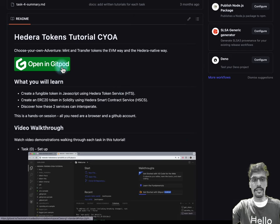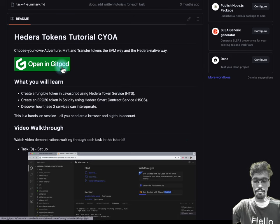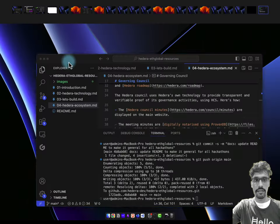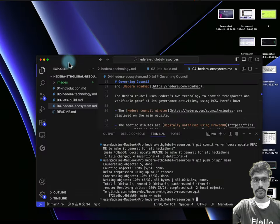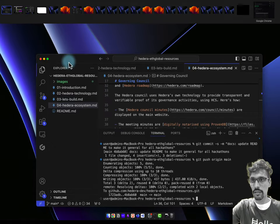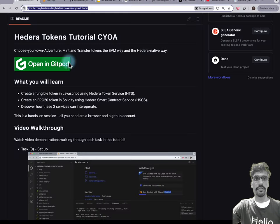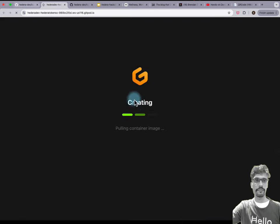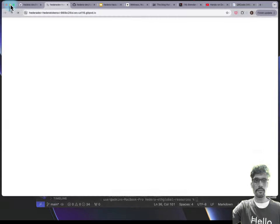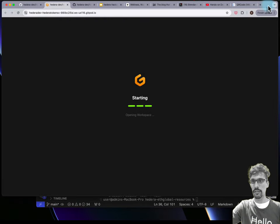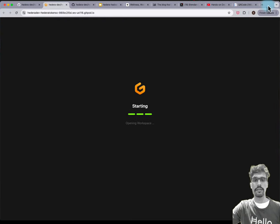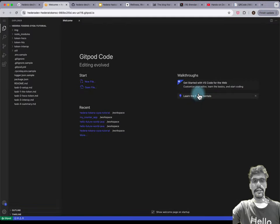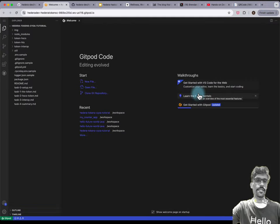I'd encourage you to open this in a new tab, and then that will open up Gitpod. Let me make that a bit smaller. So our full-screen Gitpod.